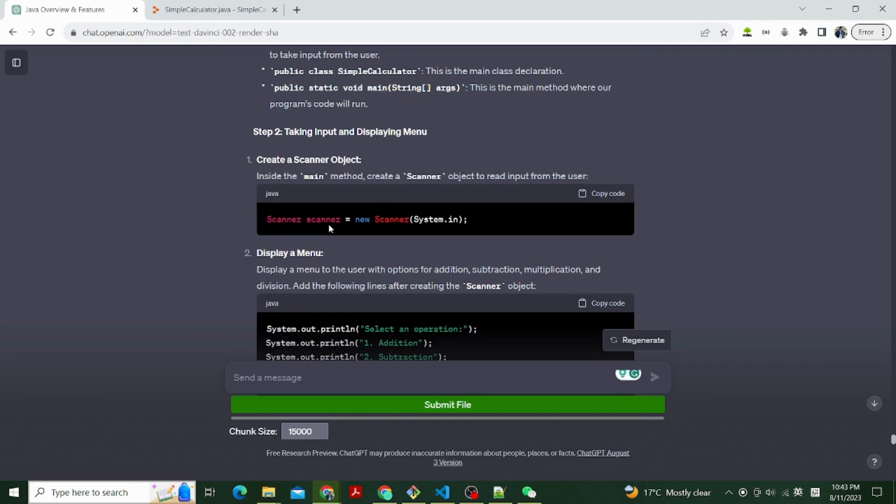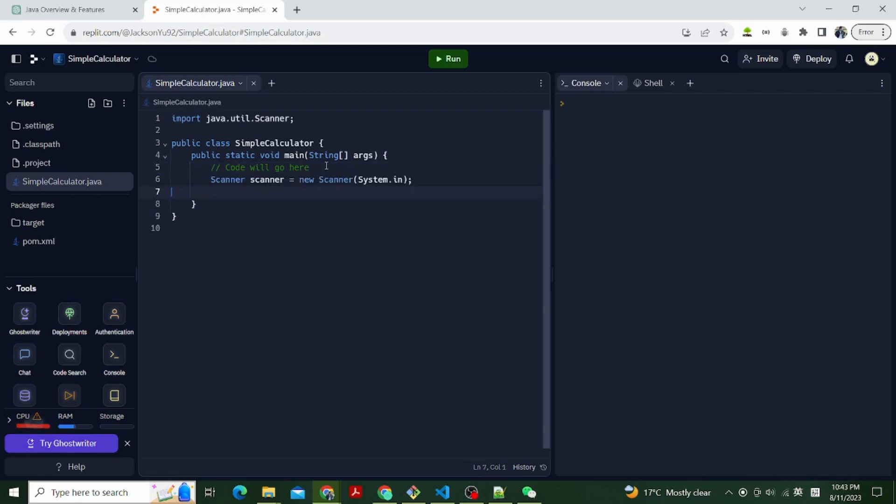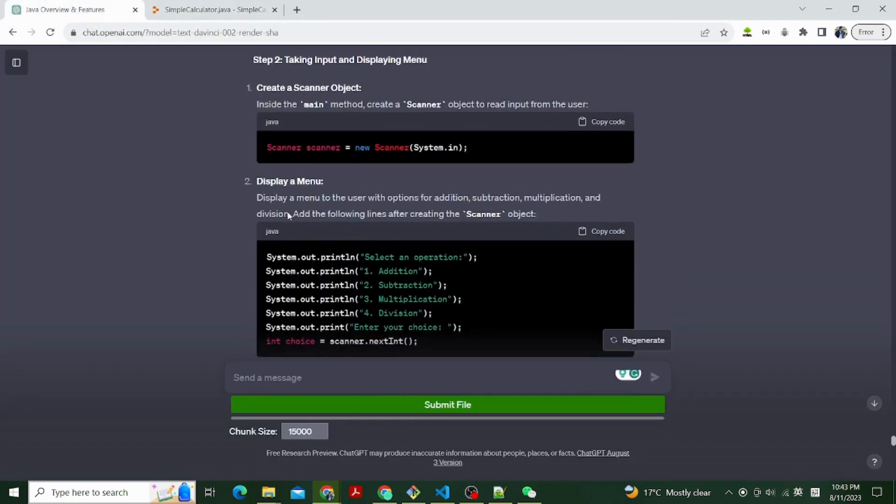Step 2, taking input and displaying menu. Create a scanner object. Inside the main method, create a scanner object to read input from the user. Scanner scanner equals new Scanner system.in.